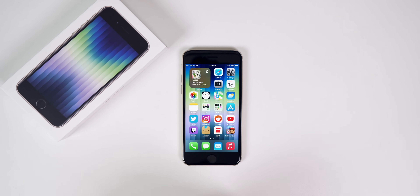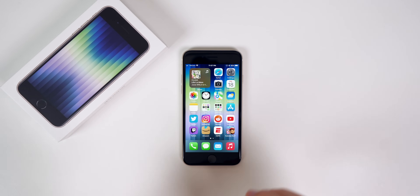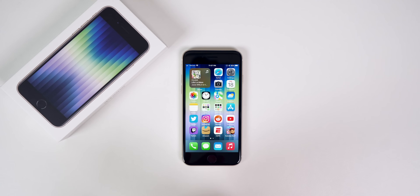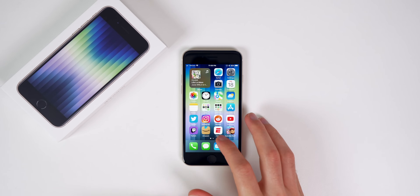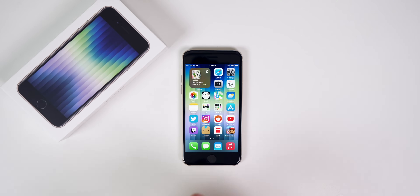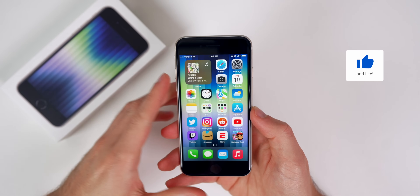What's up guys, my name is Brandon. By now you've probably already unboxed your brand new 2022 iPhone SE, but now you might be going through the settings, googling some things, and wondering what you should do next with your new phone. That's why I wanted to make this video to show you the first 16 things to do on your new third generation iPhone SE. This is going to include some settings to change, some features to take advantage of, and just some overall tips and tricks that you might find interesting.